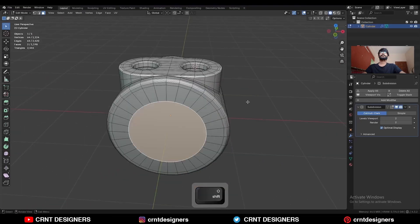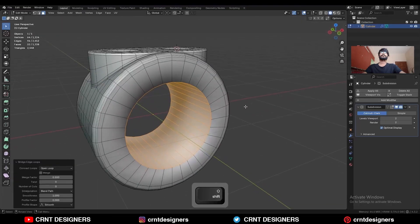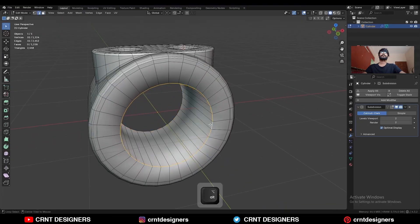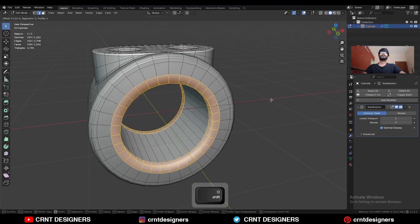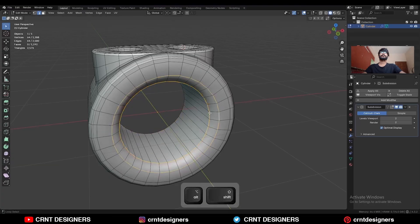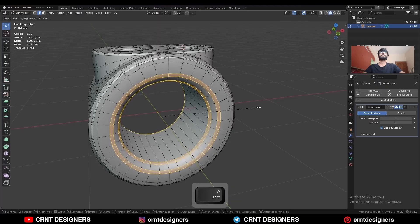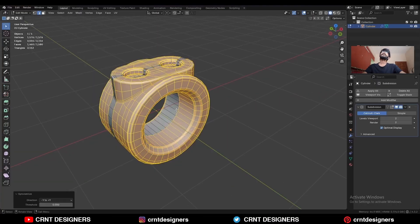Select this edge loop, right-click, and choose Bridge Faces. Then select these edge loops, press Ctrl-B, and add a bevel on them. Then select these edge loops, press Ctrl-B, and add a bevel on them. Then take the symmetry.